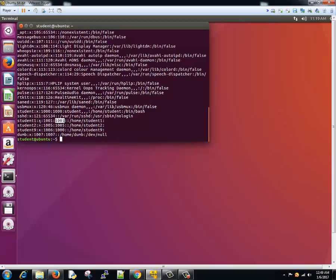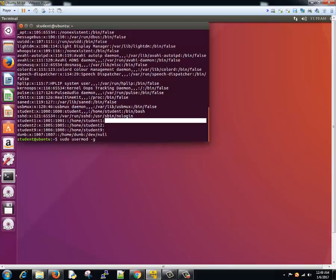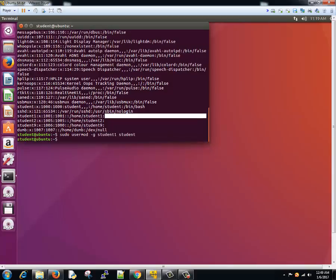And we need to change it - its group name is also student one, so we'll change it. So we'll type sudo usermod and then small g. I will write student one to student. Cool. Then what happened?